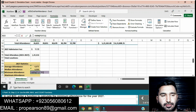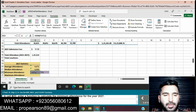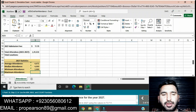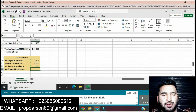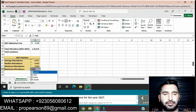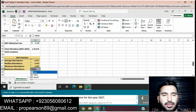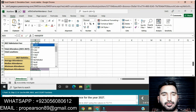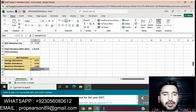Press Enter. MIN function with range F5:F11 is entered. Now enter the function in cell B23 to calculate the maximum attendee for the years. Click on cell B23, press equals, then enter MAX function with range F5:F11 for 2027 years, then press Enter. It will find the maximum attendee.